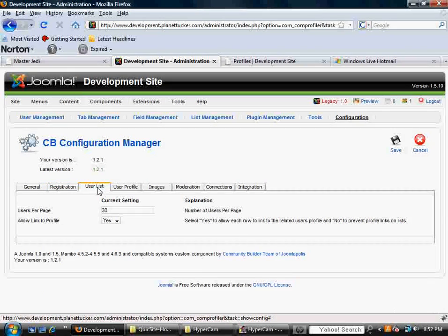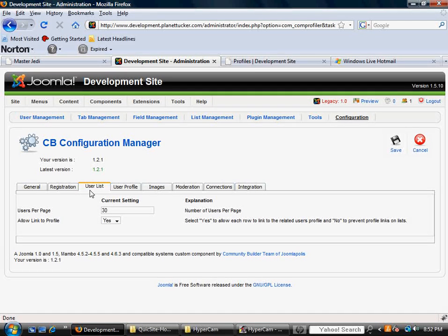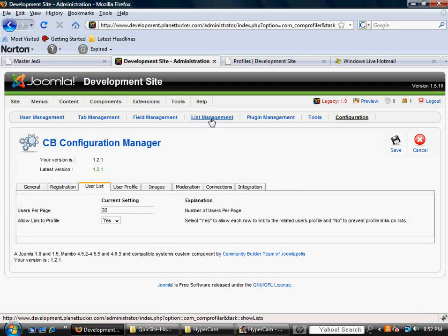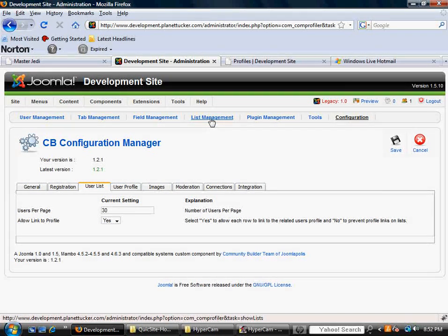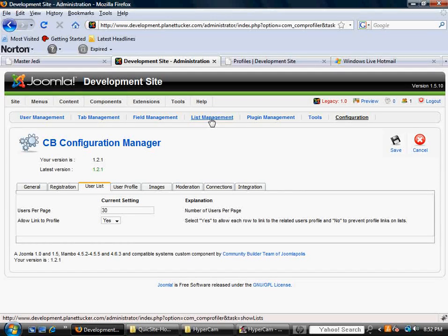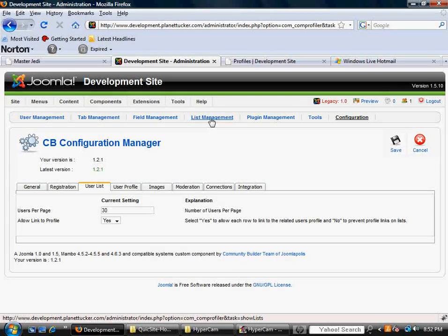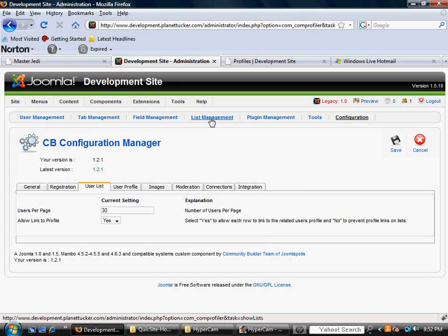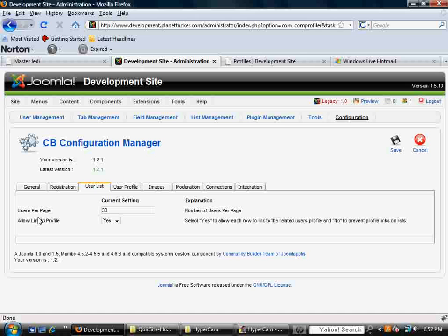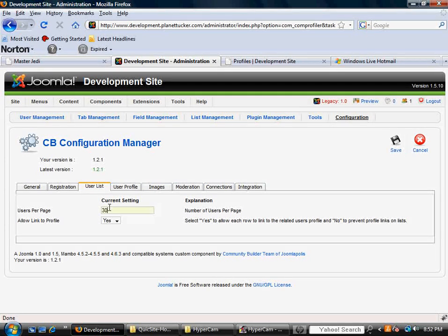You've got parameters about user lists. It's pretty simple on this one. And this is going to relate to this field up here or this tab, list management, which is going to allow you to categorize different profiles and different members in different ways. But basically, it asks you how many users you want per page.